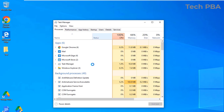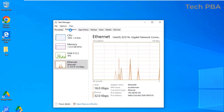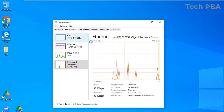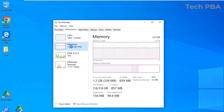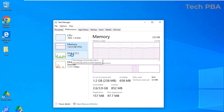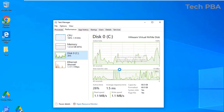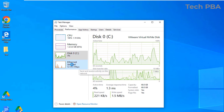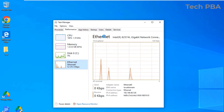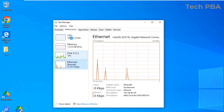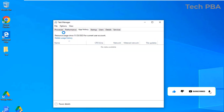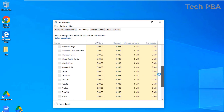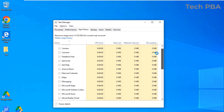The next tab is the Performance tab, where you can see the performance of your CPU, your installed memory (RAM), your installed disk, and your network activity — either Ethernet or Wi-Fi. You can see all those activities under the Performance tab.